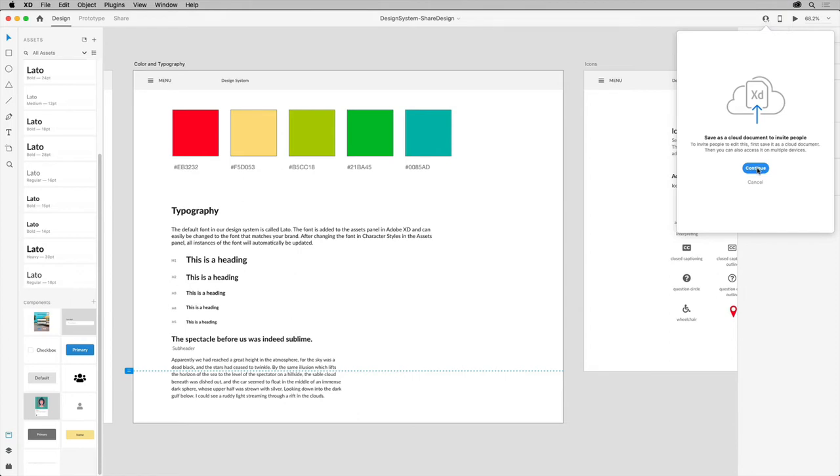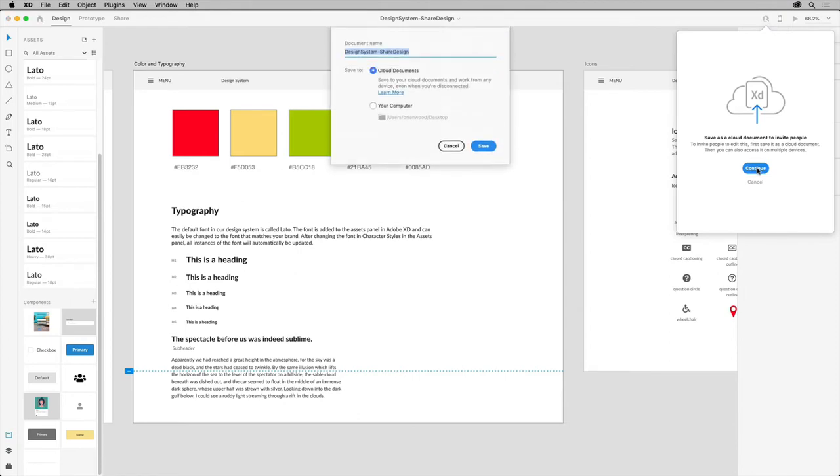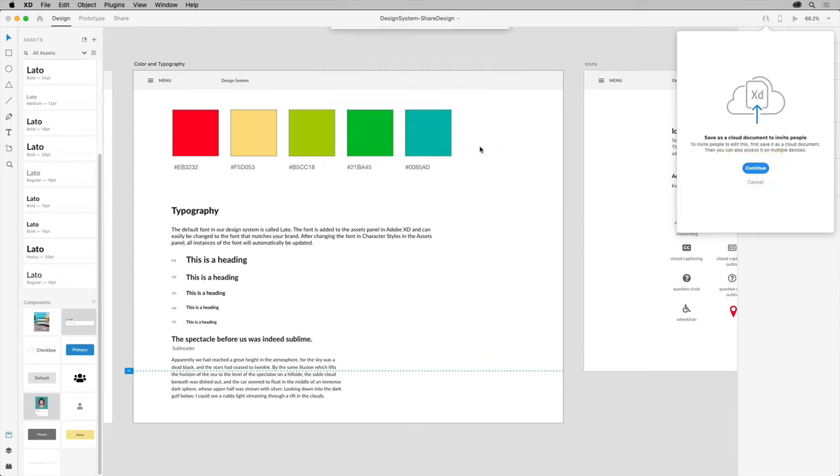Now the document needs to be saved as a cloud document if it isn't already. Clicking here you can save it as a cloud document and rename it if you need to, and save it.